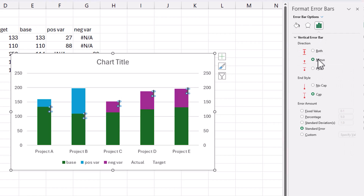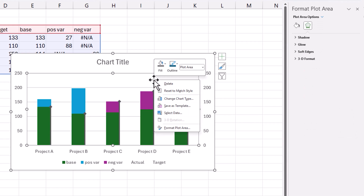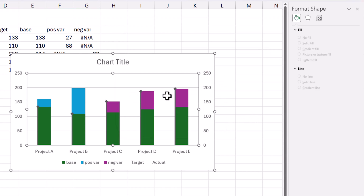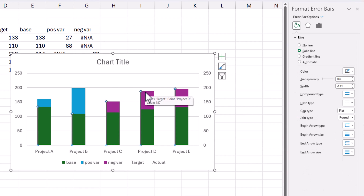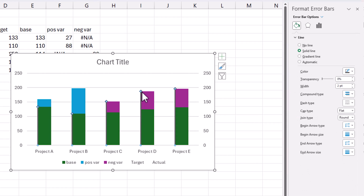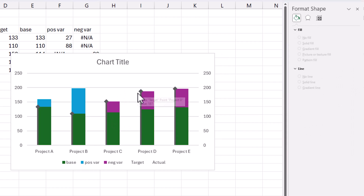I'll go to the Y error bars for the Target and format the line — dark gray, increased width — and at the beginning arrow type I want to use the diamond arrow. Then go to error bar options and choose minus, no cap, 100 percent. I'll also right-click and select data to make sure the target series is above the actual series. Now you can clearly see the target is a line with a diamond arrow at the end.